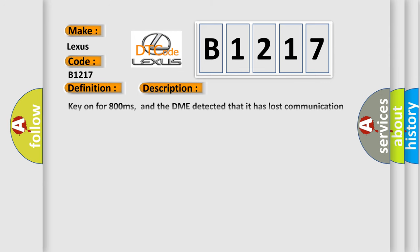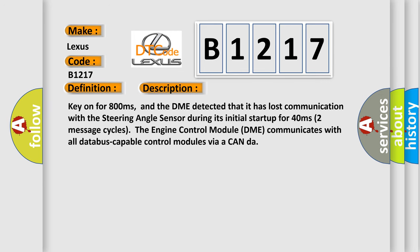And now this is a short description of this DTC code. Key on for 800 milliseconds, and the DME detected that it has lost communication with the steering angle sensor during its initial start up for 40 milliseconds.